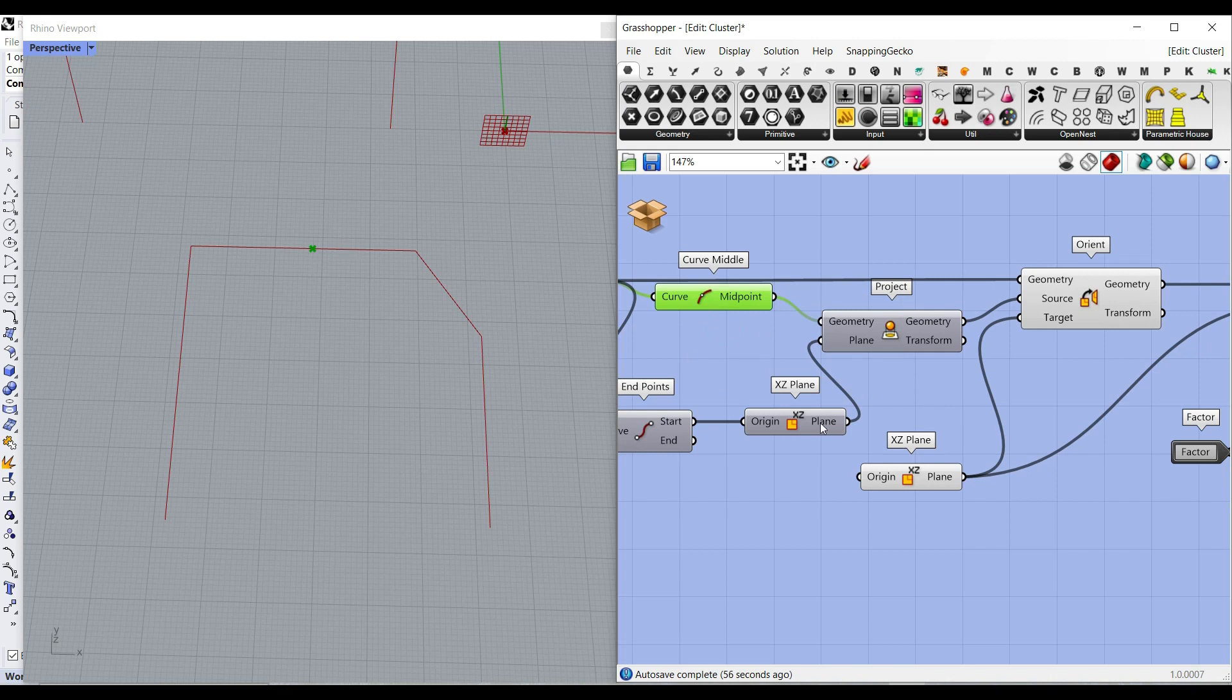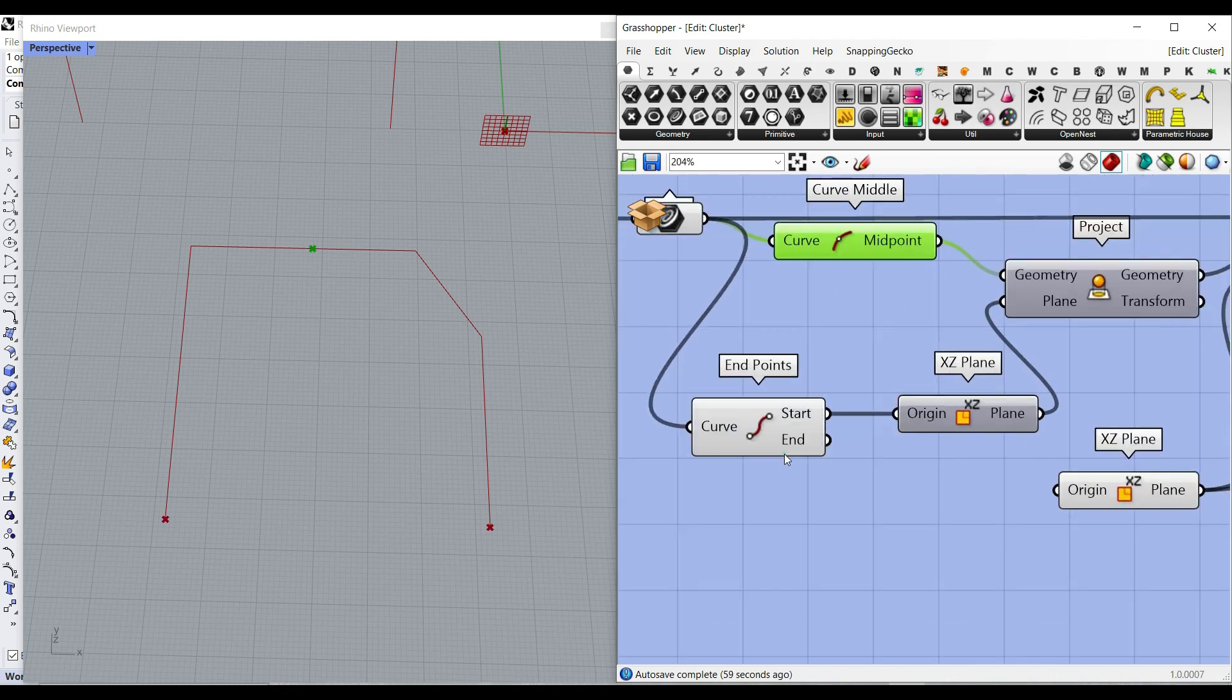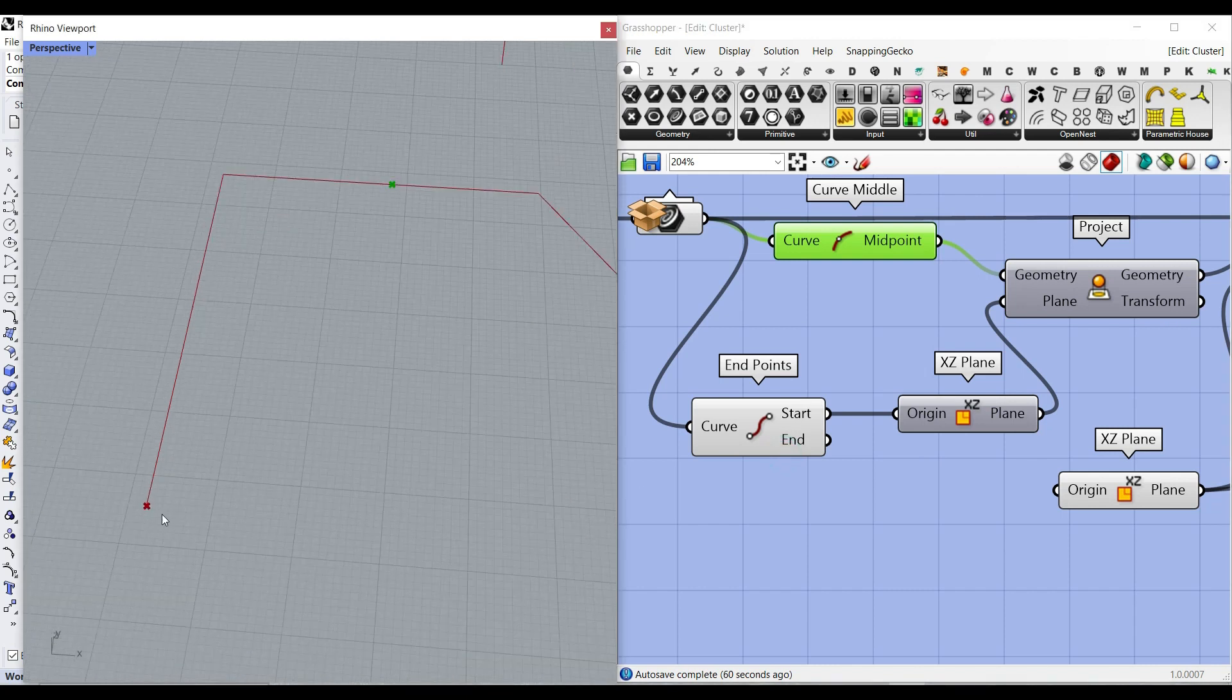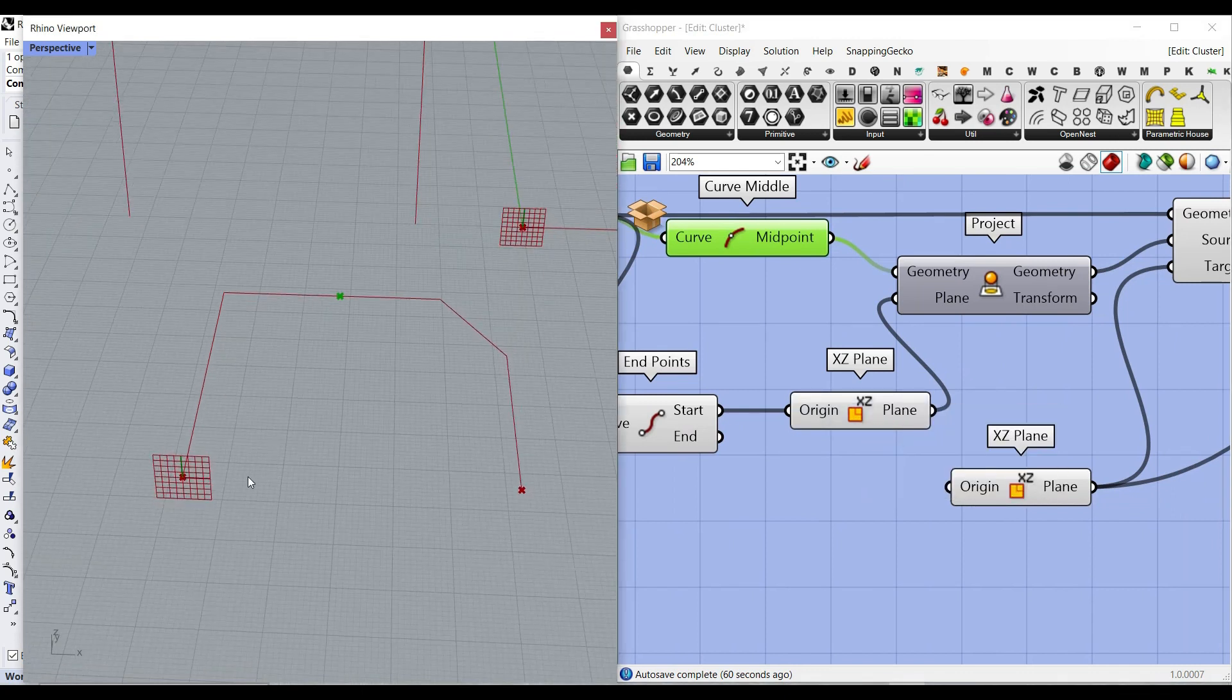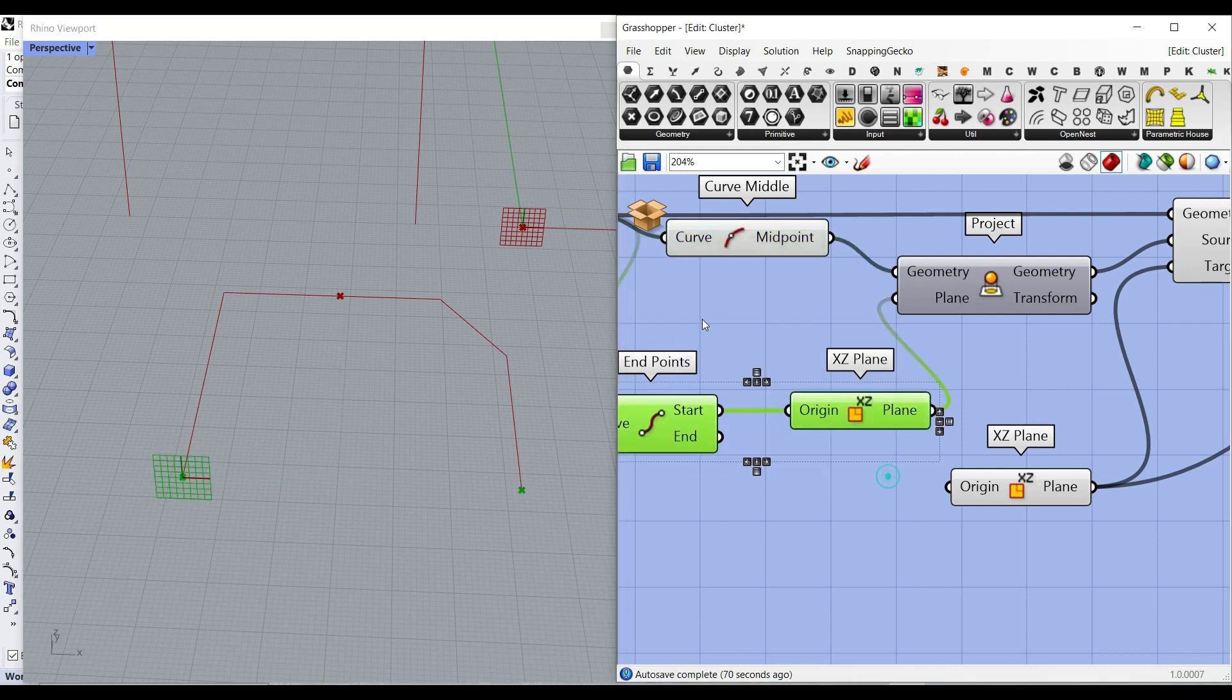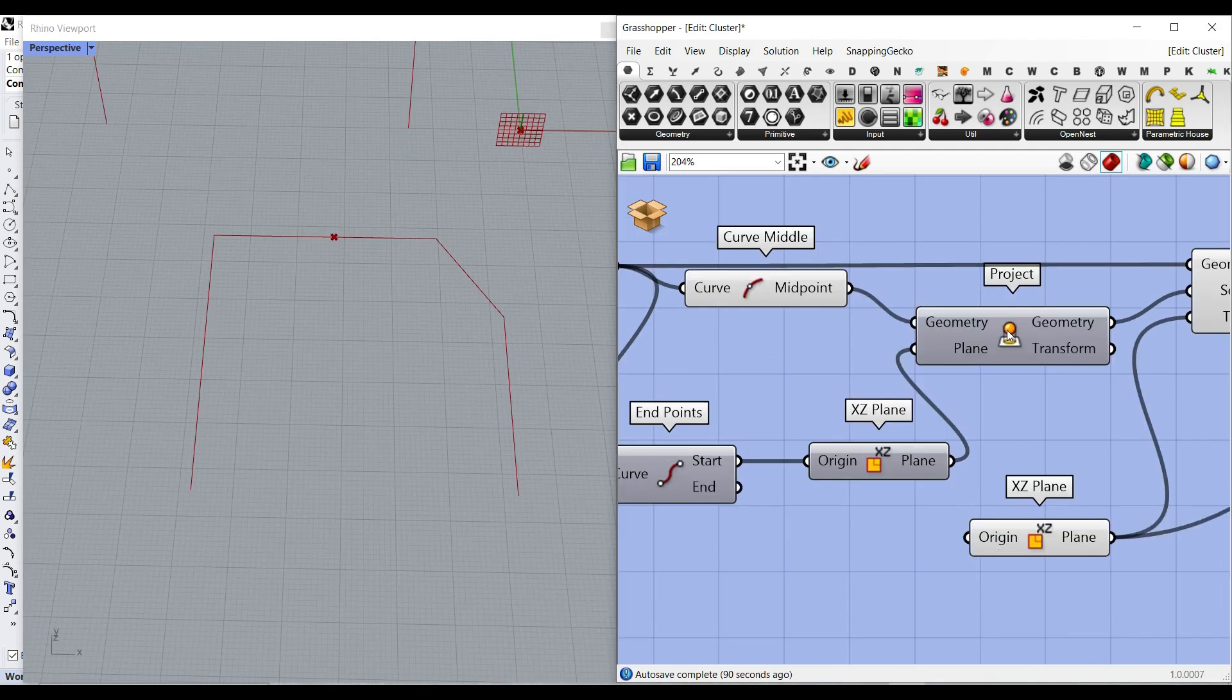And then I have projected on the start plane. So I have made a start, extracted the start point. Again, used an XZ plane to make this plane. And then I can project this point here. So that is going to be the point we're going to use to orient it. You can use any other logic if you want to. But I found this useful.